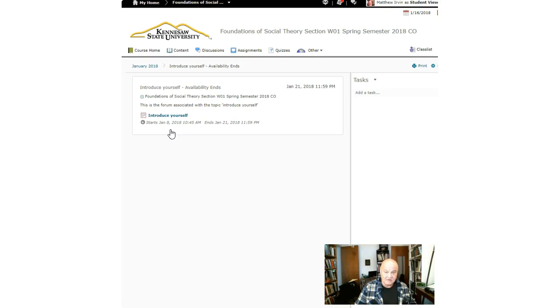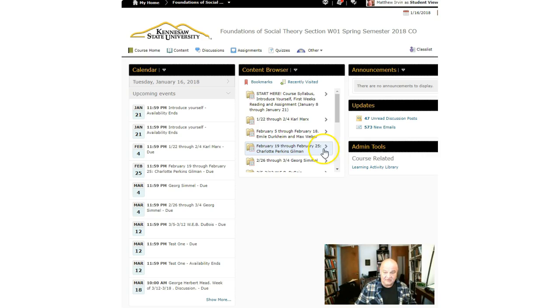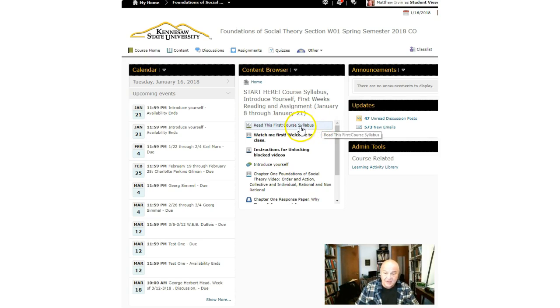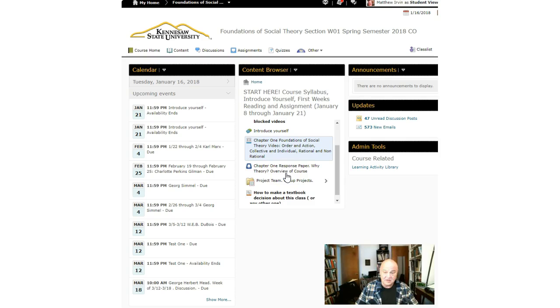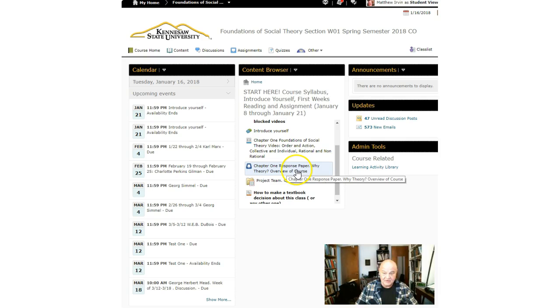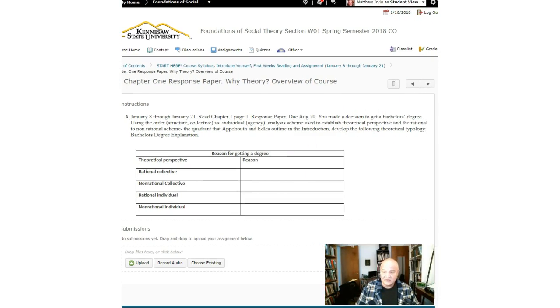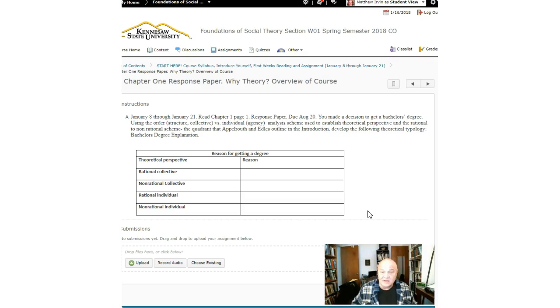I'm going to go to course home. A couple of things are due. Let's click here in the content browser in the middle of the course. If you look down here it says read this first, watch me first, instructions for unlocking block videos, chapter one order in action, chapter one response paper, and then why theory overview of course. Please, before you read this, this will make no sense to you if you've not read the chapter.